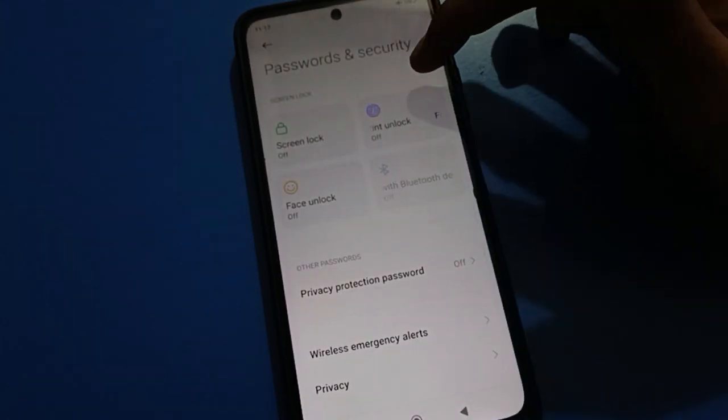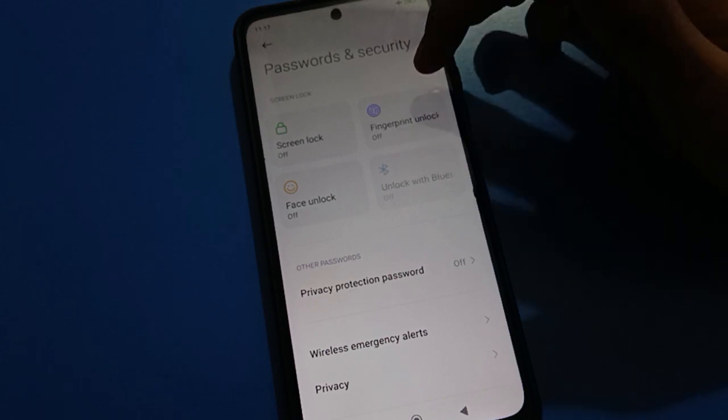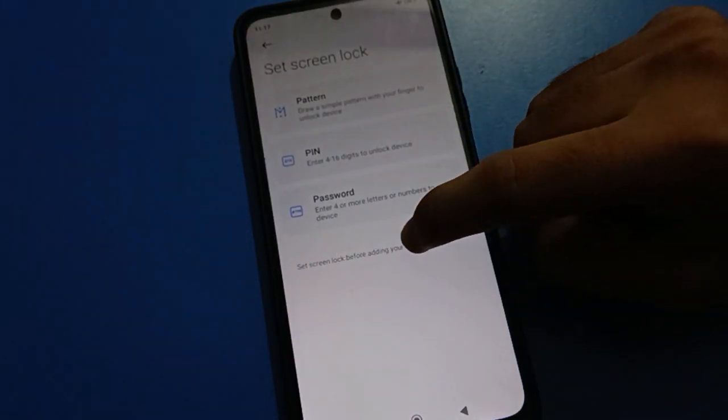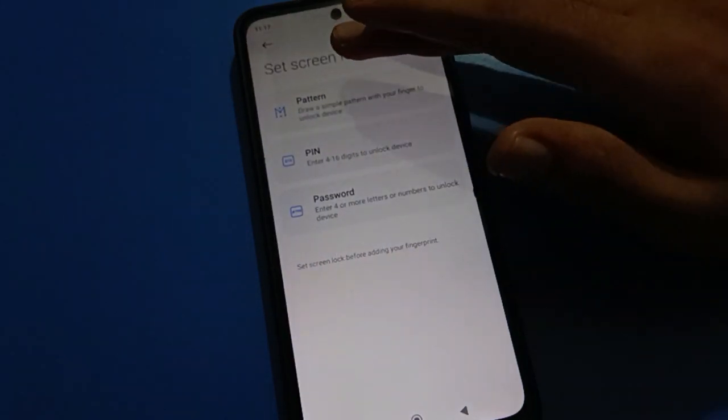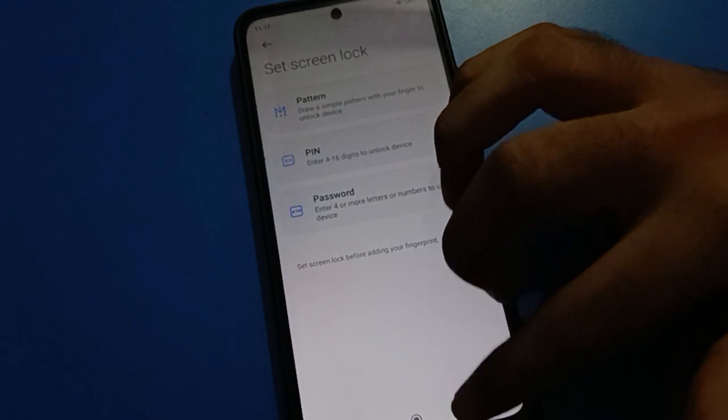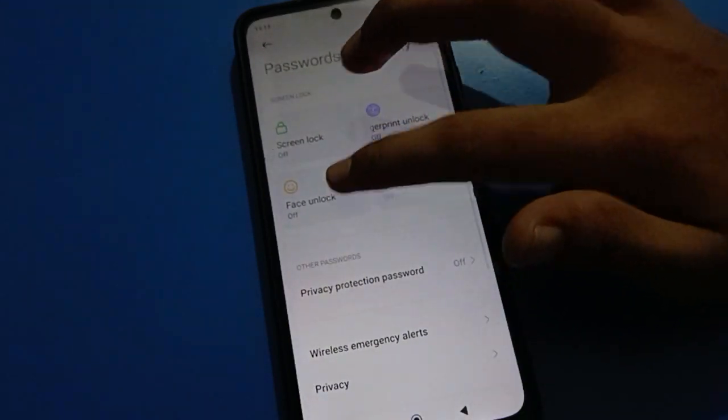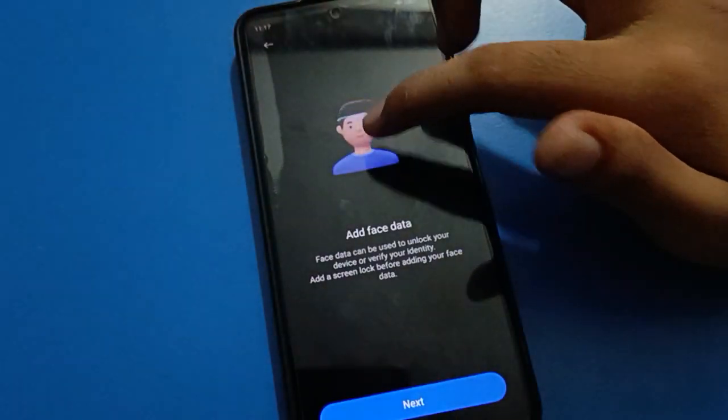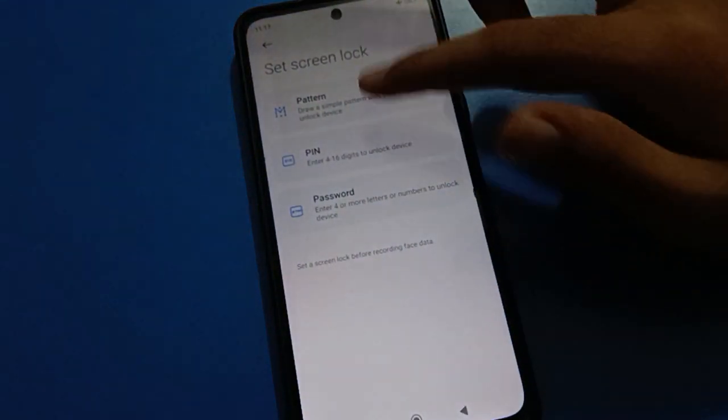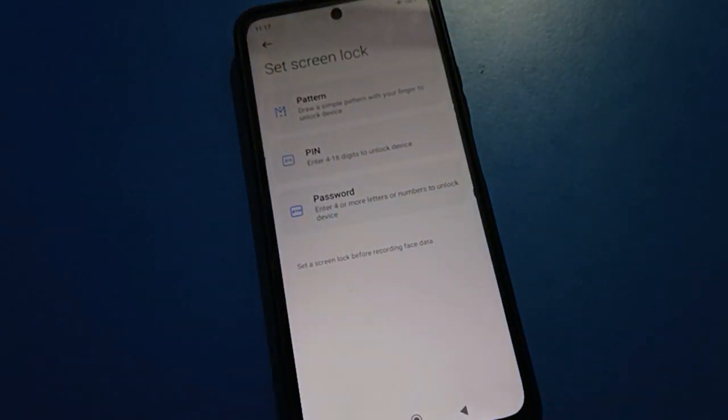If you want to use fingerprint lock, first you will have to add a lock screen password. For face unlock setting, tap start option and next option, but you need to set your lock screen password first before adding face data.